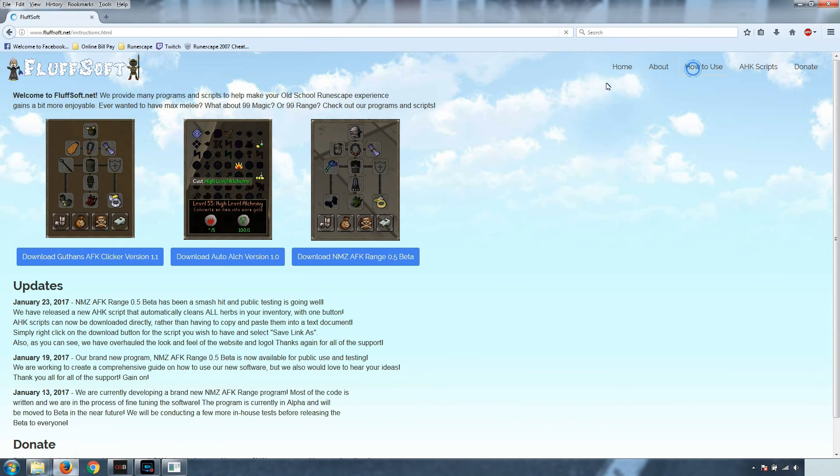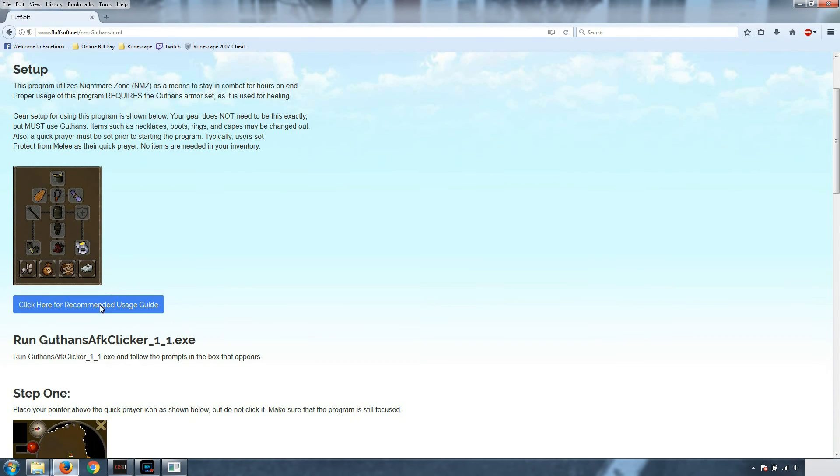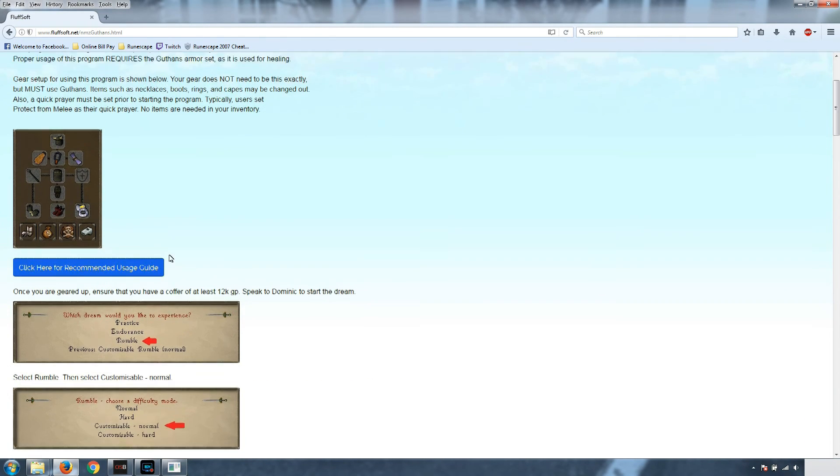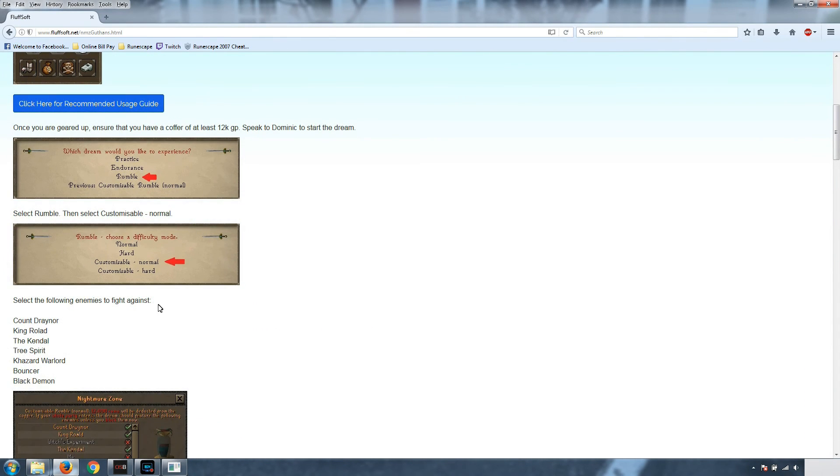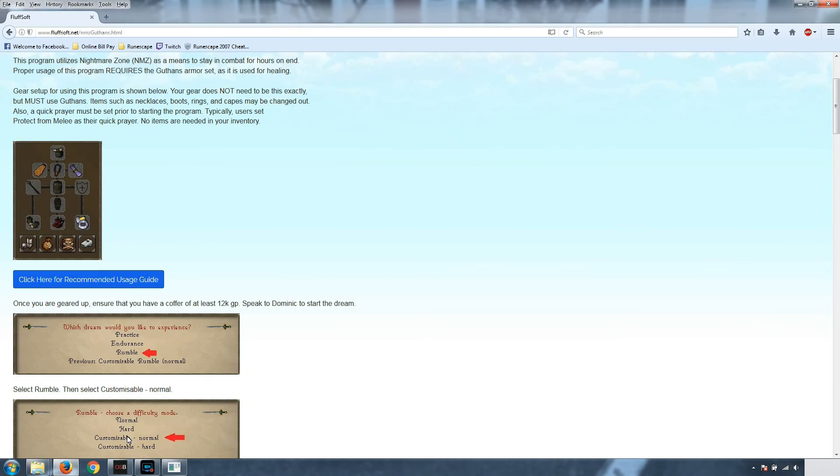The setup I'm going to be using is the same as the recommended usage guide here on the website. If you have higher stats or if you want to use any other configuration, feel free to.